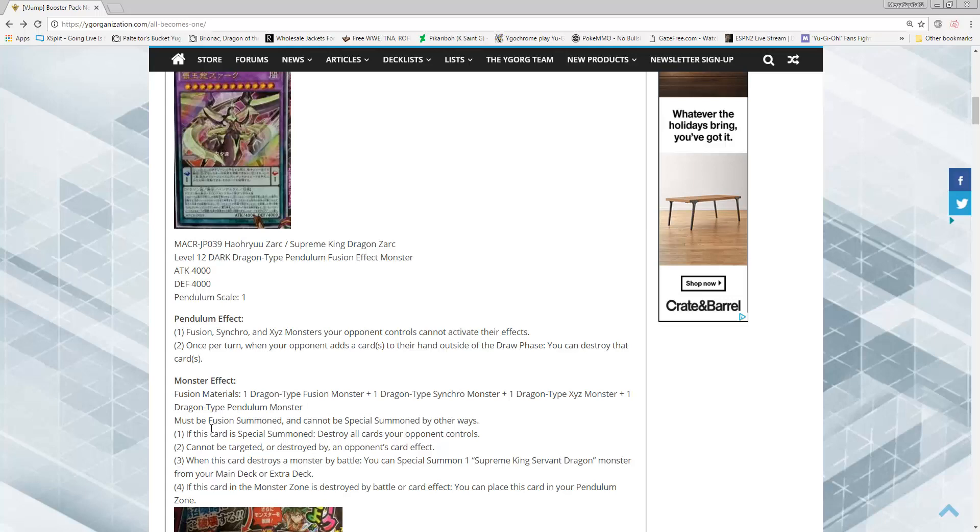Effect number four, when this card in the monster zone is destroyed by battle or card effect, you can place this card in the Pendulum zone. Now, his Pendulum effects, in my opinion, are actually just as strong, if not better, than his monster effects, which is pretty damn hard to accomplish considering he has some very powerful monster effects.